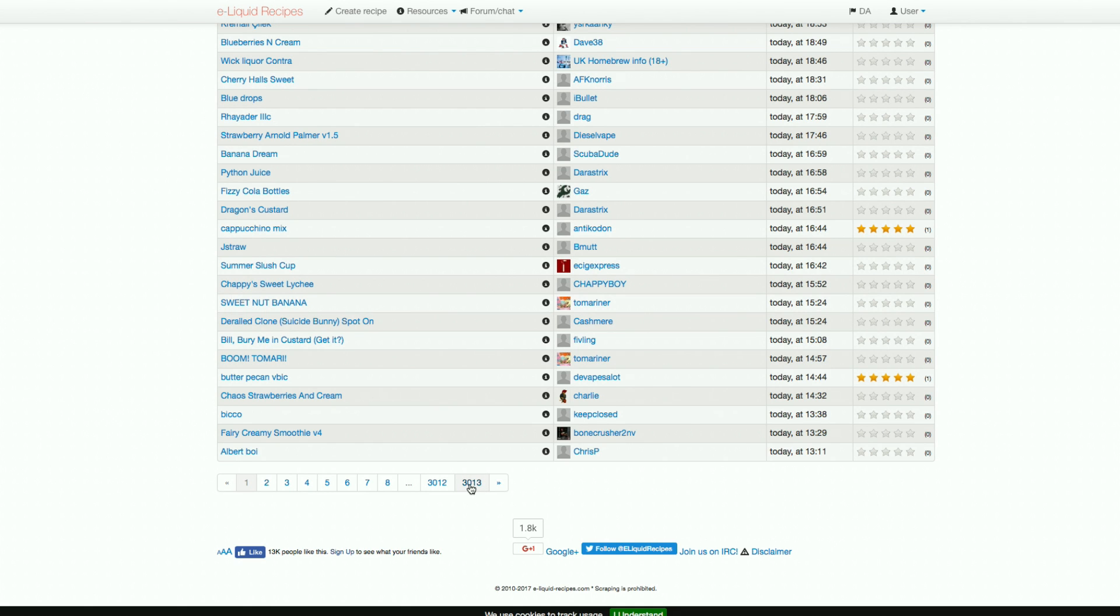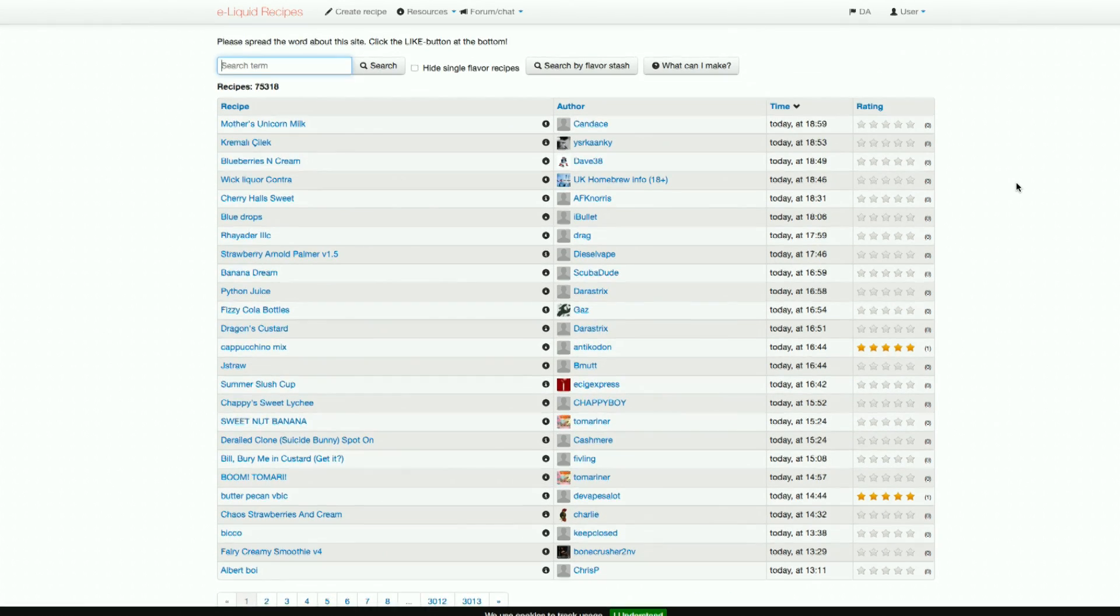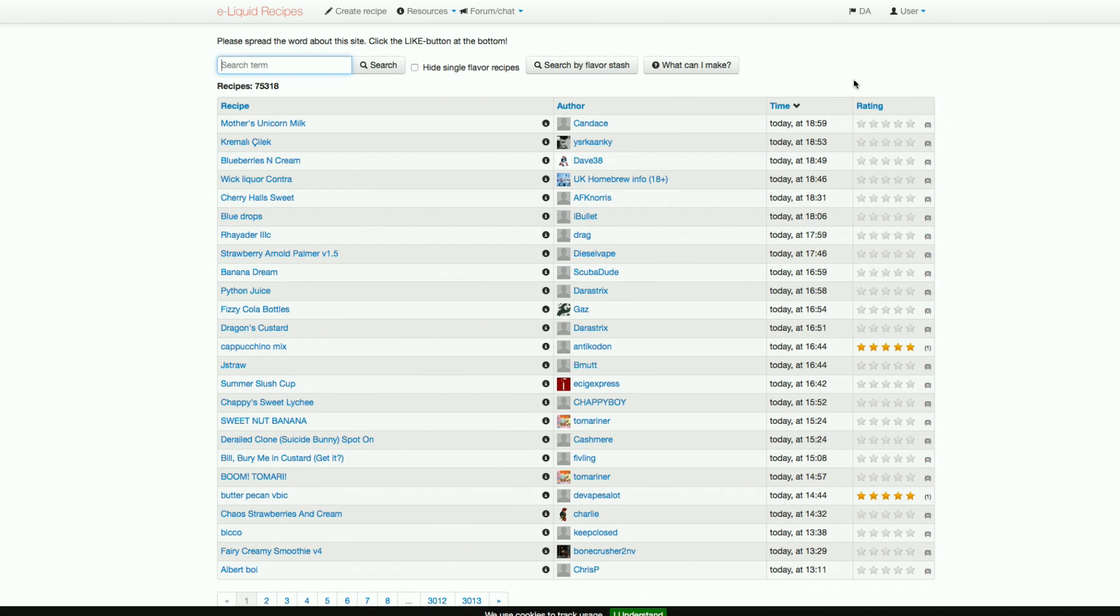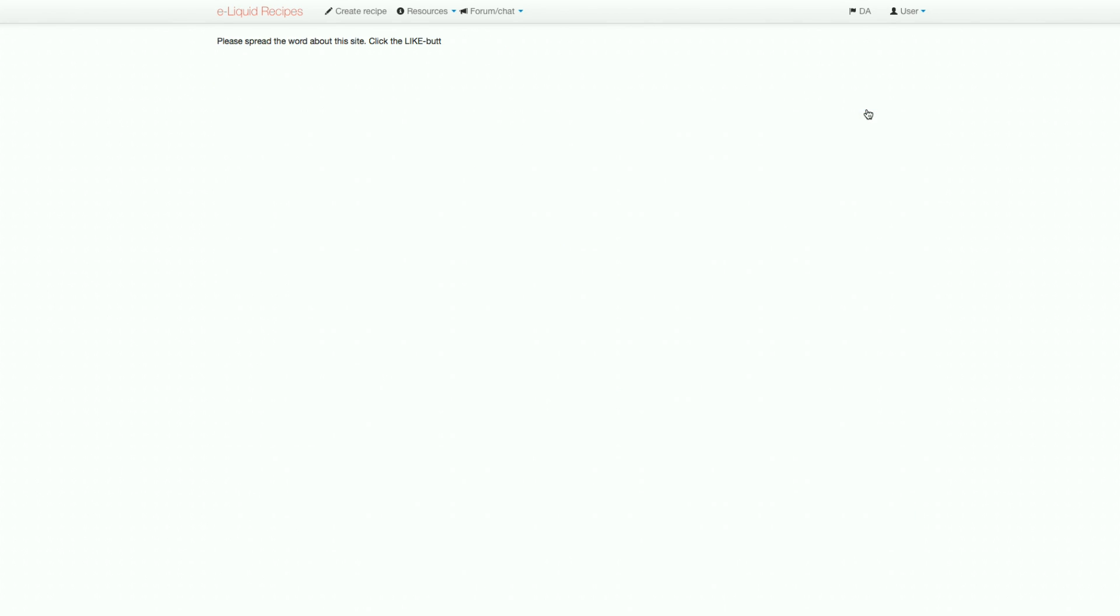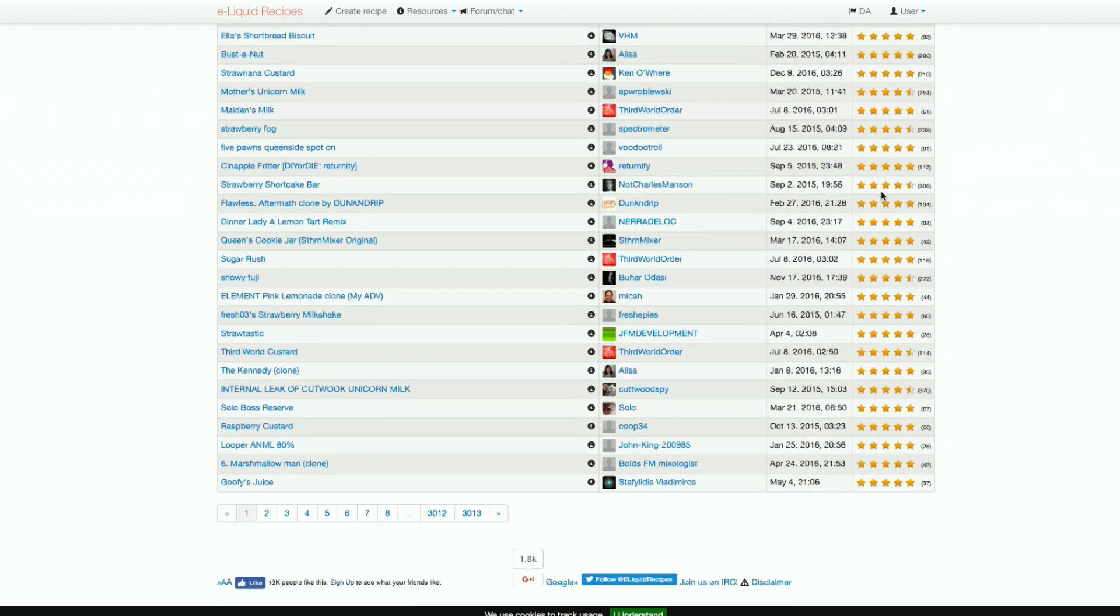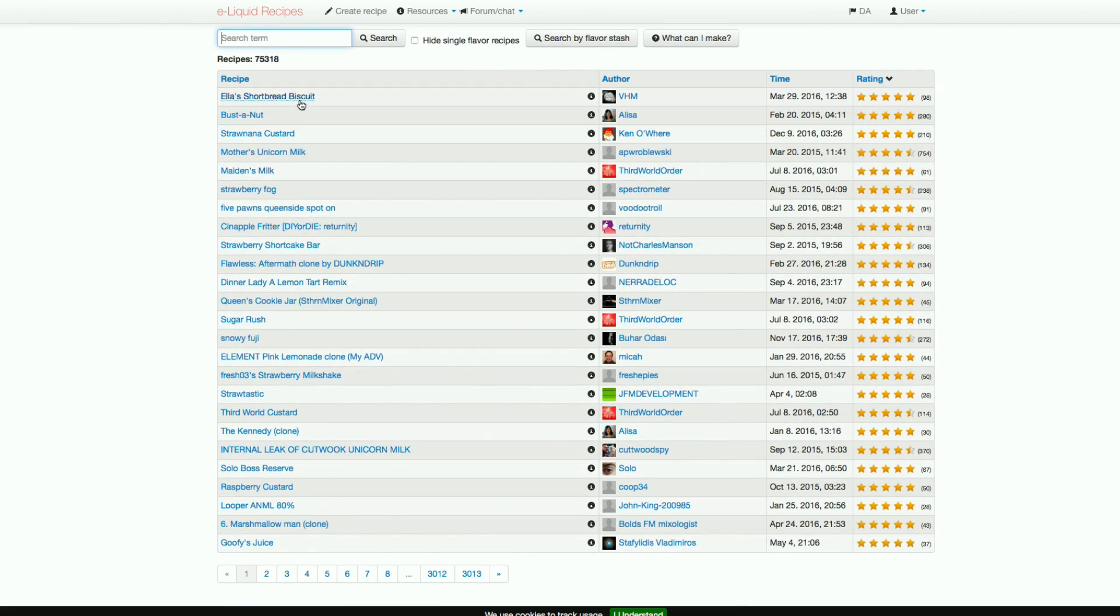ELR is the largest recipe site by far. Unfortunately, due to its size, there are a fair few bad recipes floating around. To avoid this, just click on the ratings tab to see the most highly rated recipes. These are where you should start mixing first.